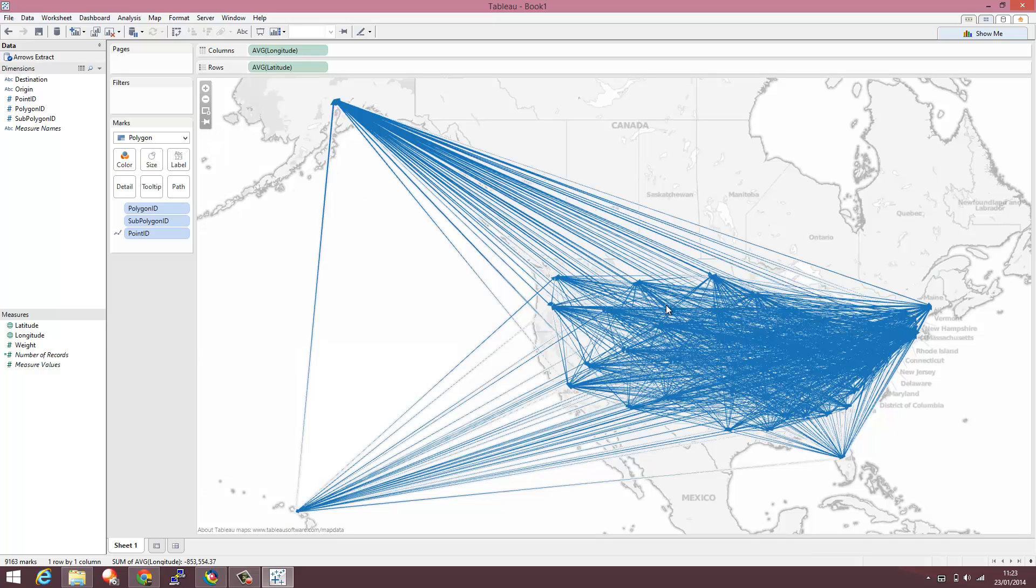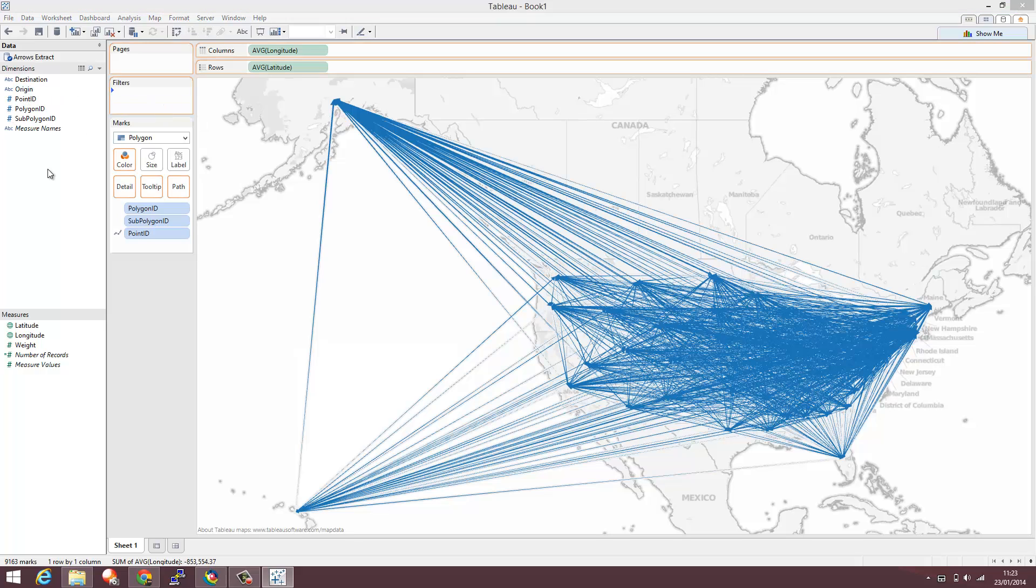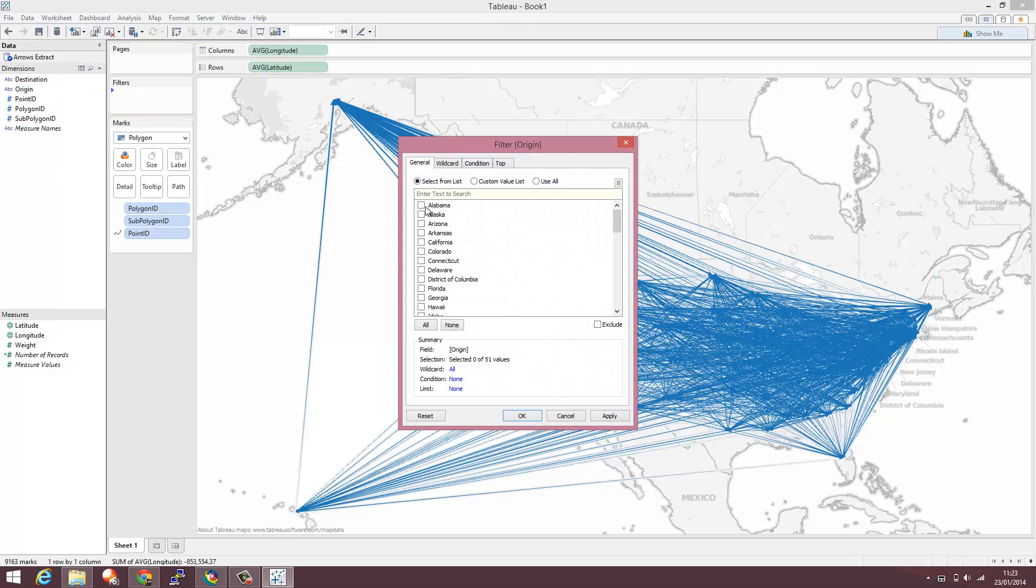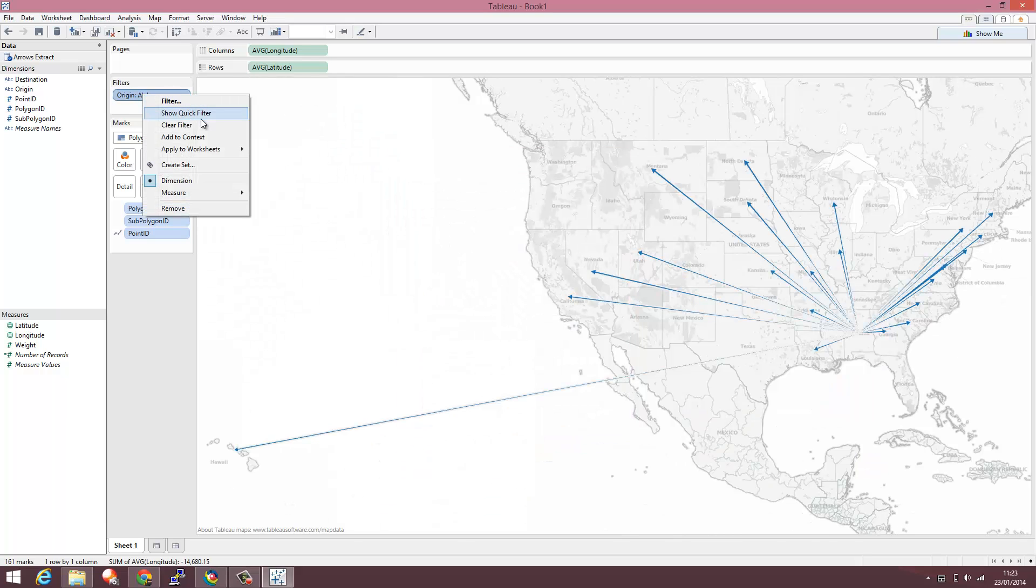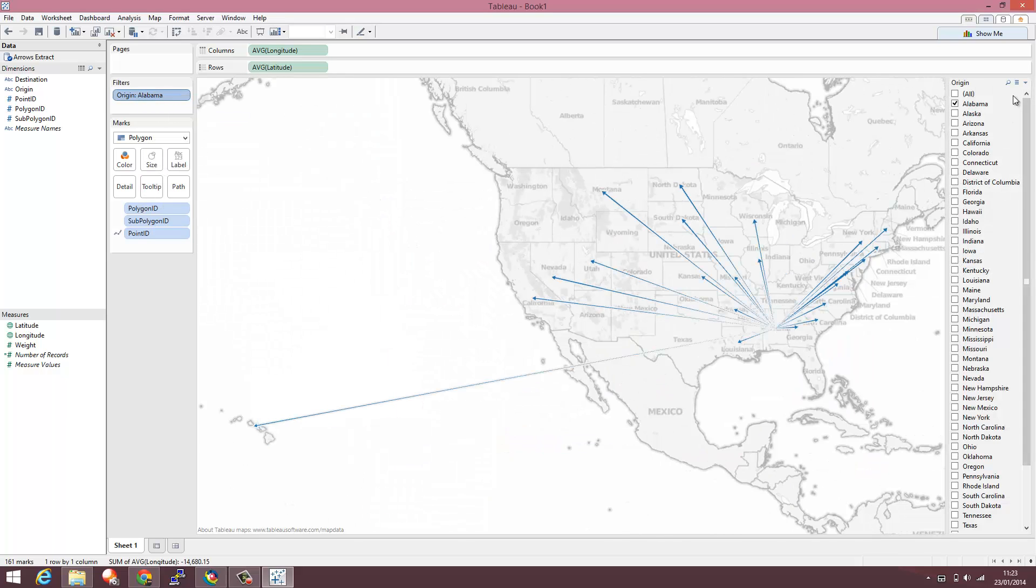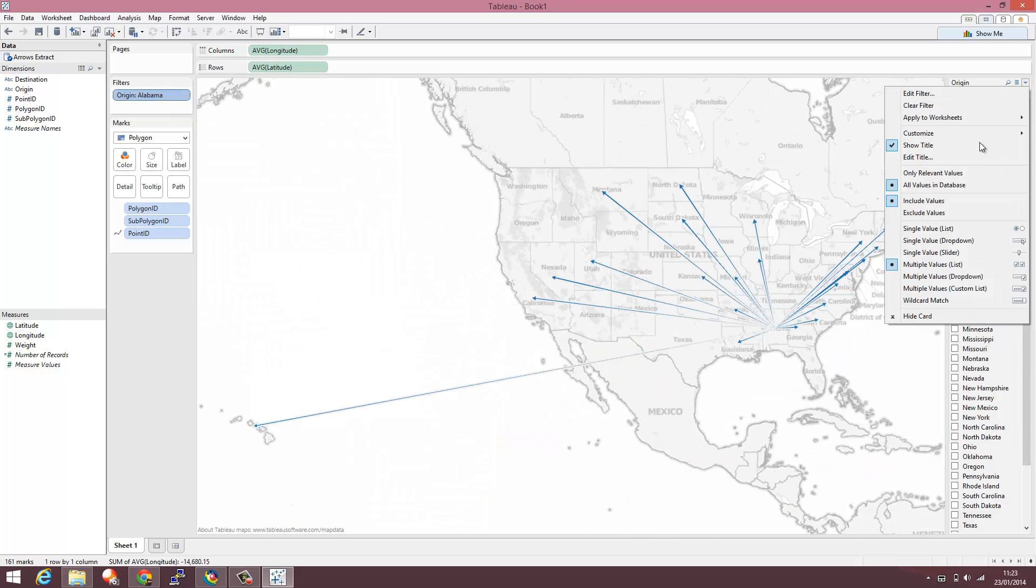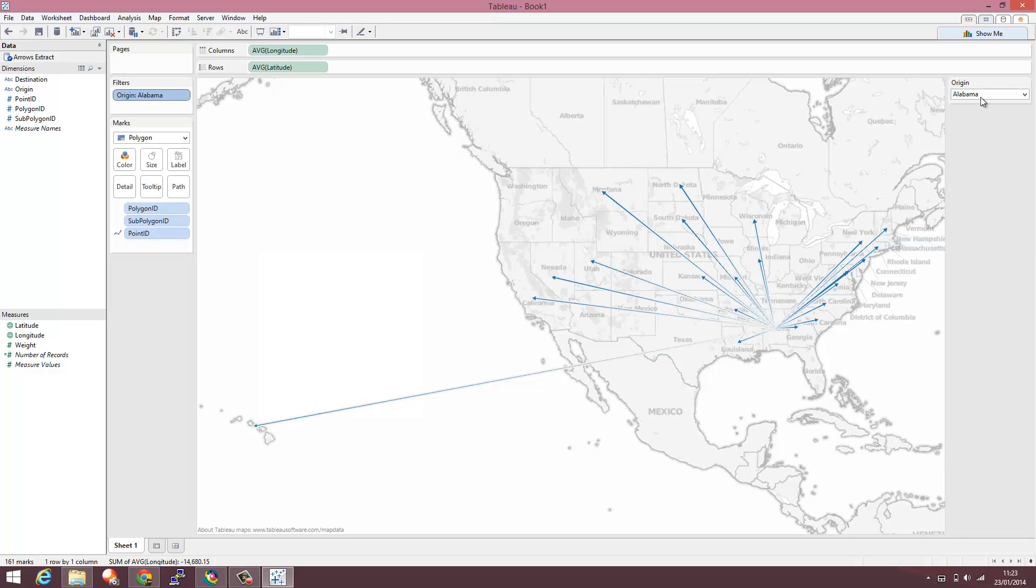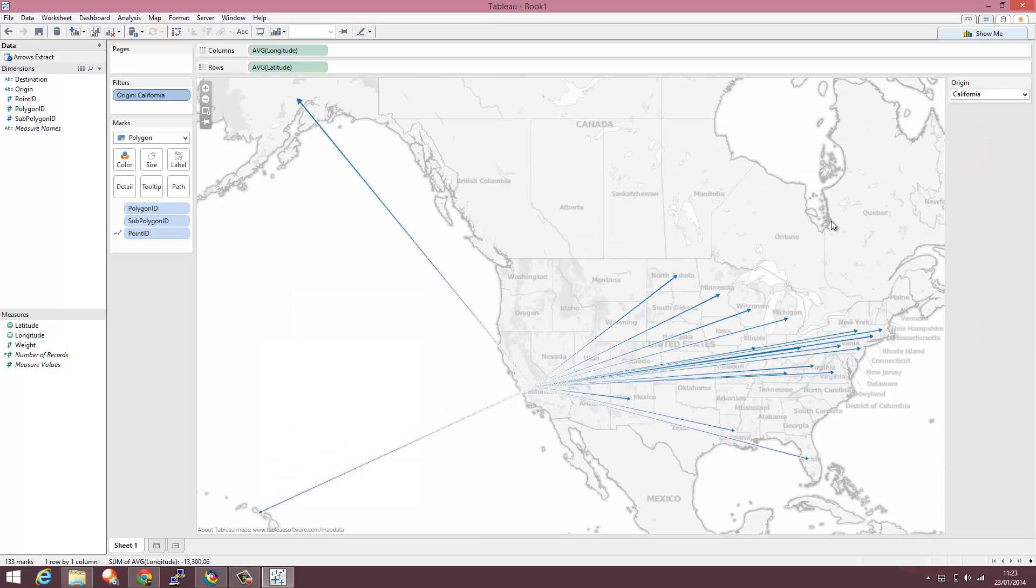We've got lots of origin and destination points as well on this map. So I'm going to drag in a filter and just filter by a state and then add a quick filter just to add a drop down on there so we can quickly flick between the states.